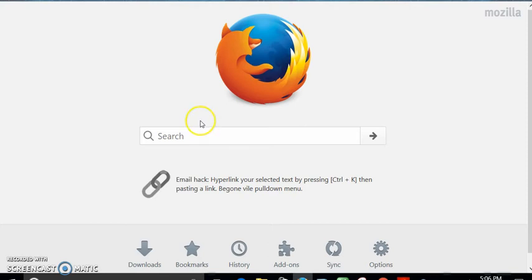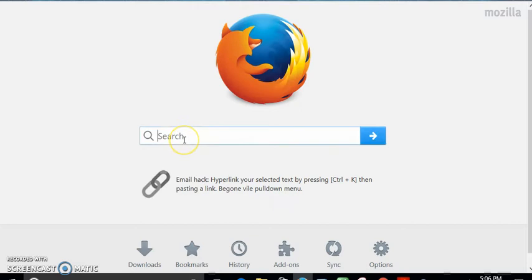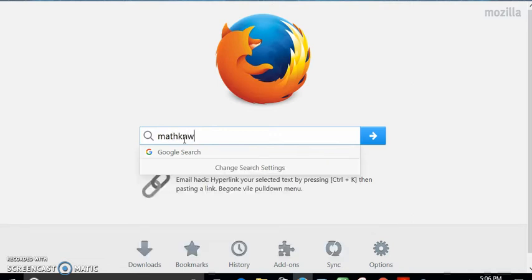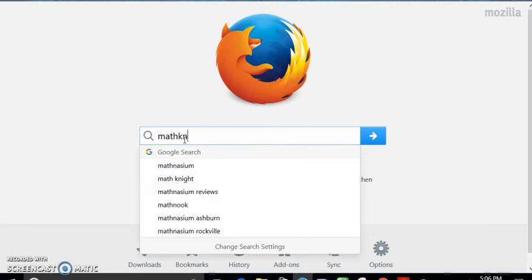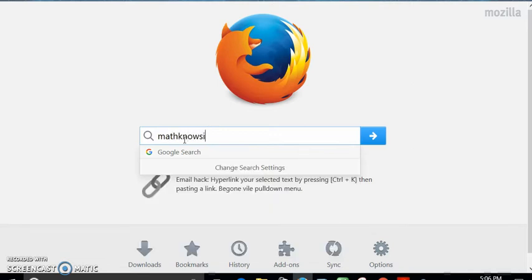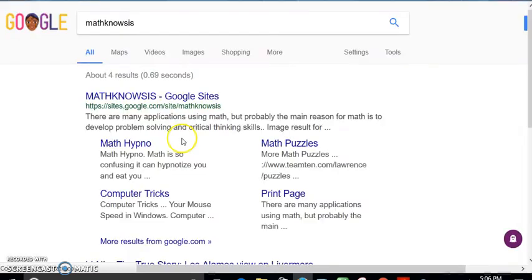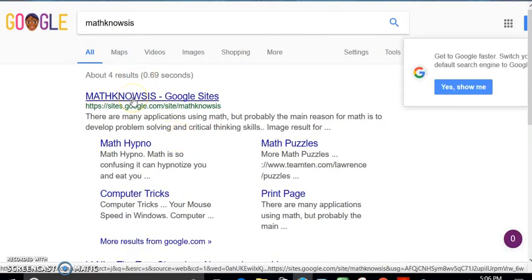Hello YouTubers, welcome to my first video. There's a website I want to show you which I created called mathknowsis, all one word, and click on it.